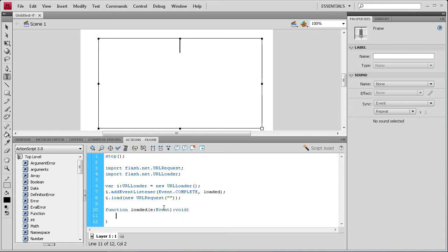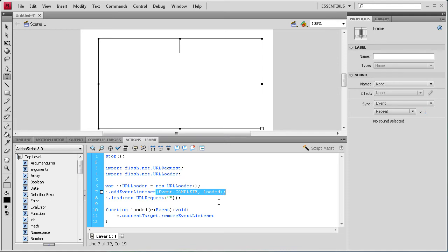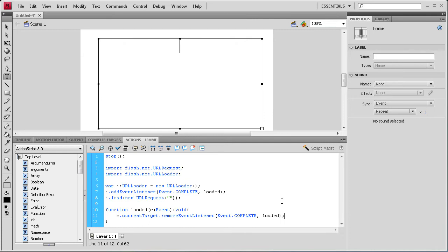So now we're going to select the event listener and remove it. So we're going to do E dot current. And then target with a capital T. And then dot remove. And then event listener. And then we're going to copy this because this is what we're removing here. Make it easy. And paste that in.